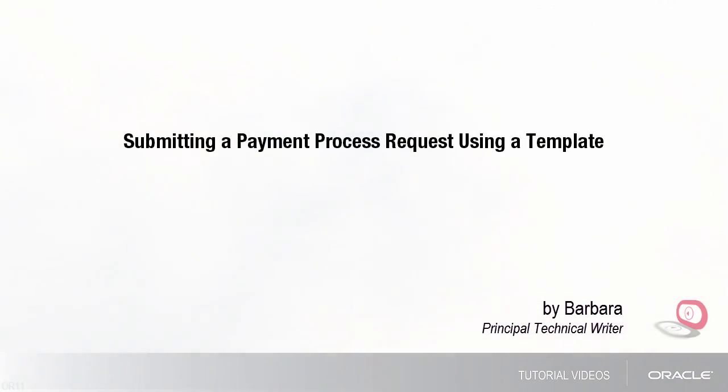Hello, my name is Barbara. In this tutorial I'll show you how to submit a payment process request using a template.